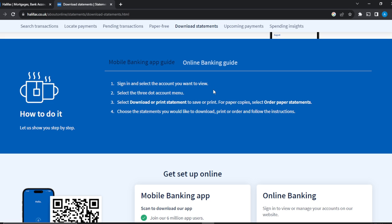Once you click on 'Download or print statements', it's going to open up other options. For paper copies, select 'Other paper statement'. If you don't want that, go ahead and download it as a PDF, which you'll see there as an option. Then choose the statements you would like to download — you can see different statements that are going to open up. Then select print or order and follow the other step-by-step instructions, which are self-explanatory, and you will be good to go for the mobile banking app.